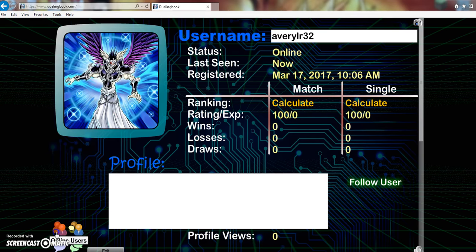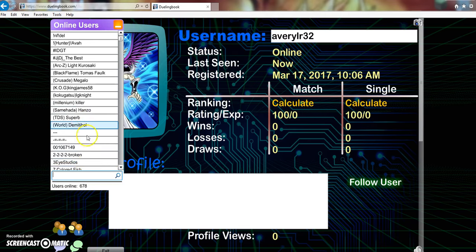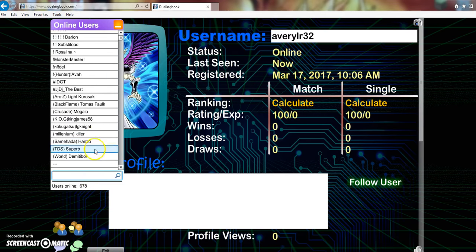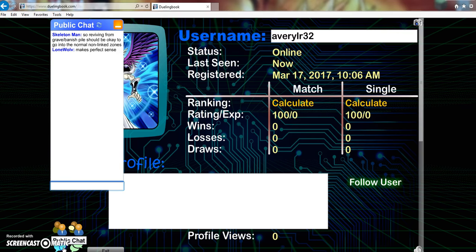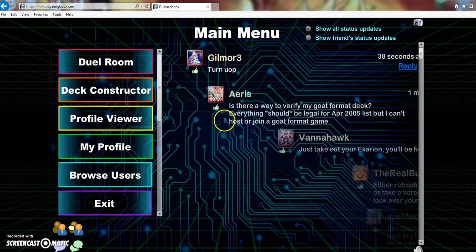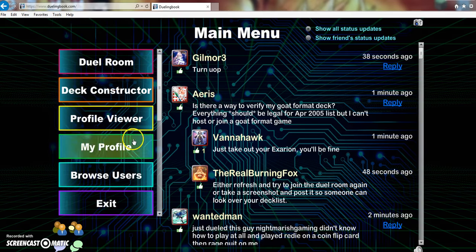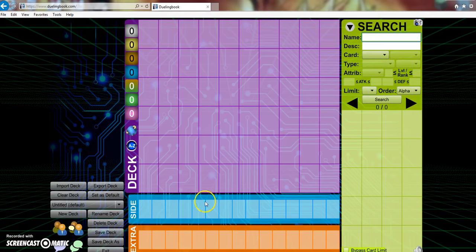Online users. Only 678 people online, I'm sure that this will increase. We got the public chat, I'm sure that'll be filled with does MST negate soon.